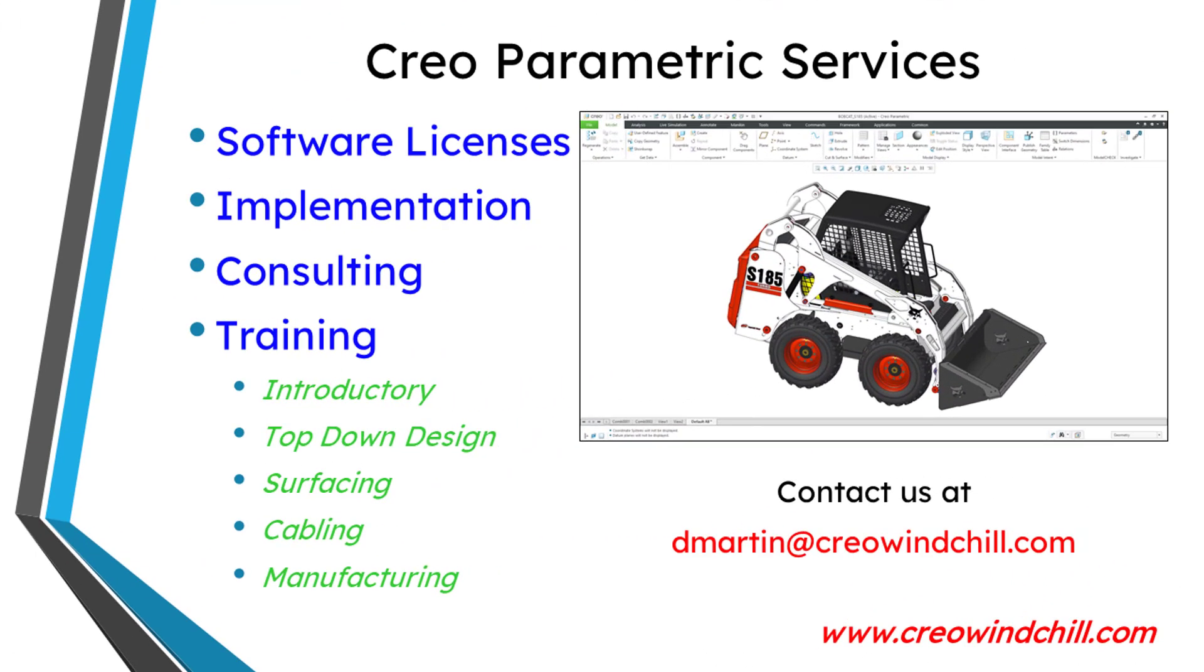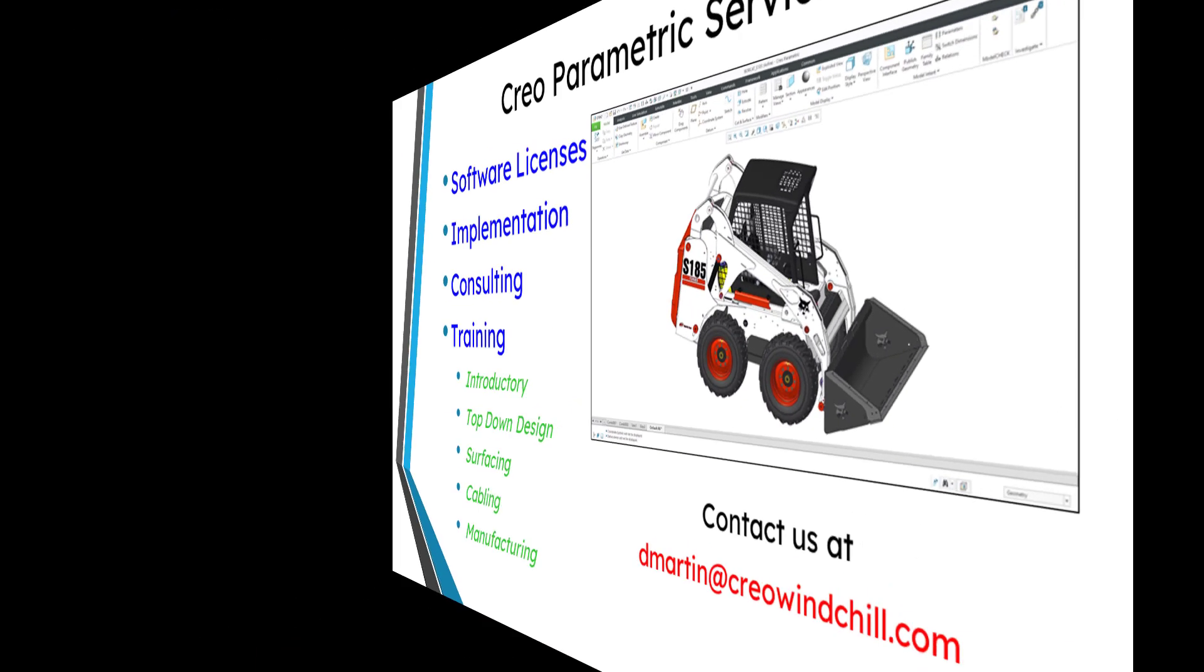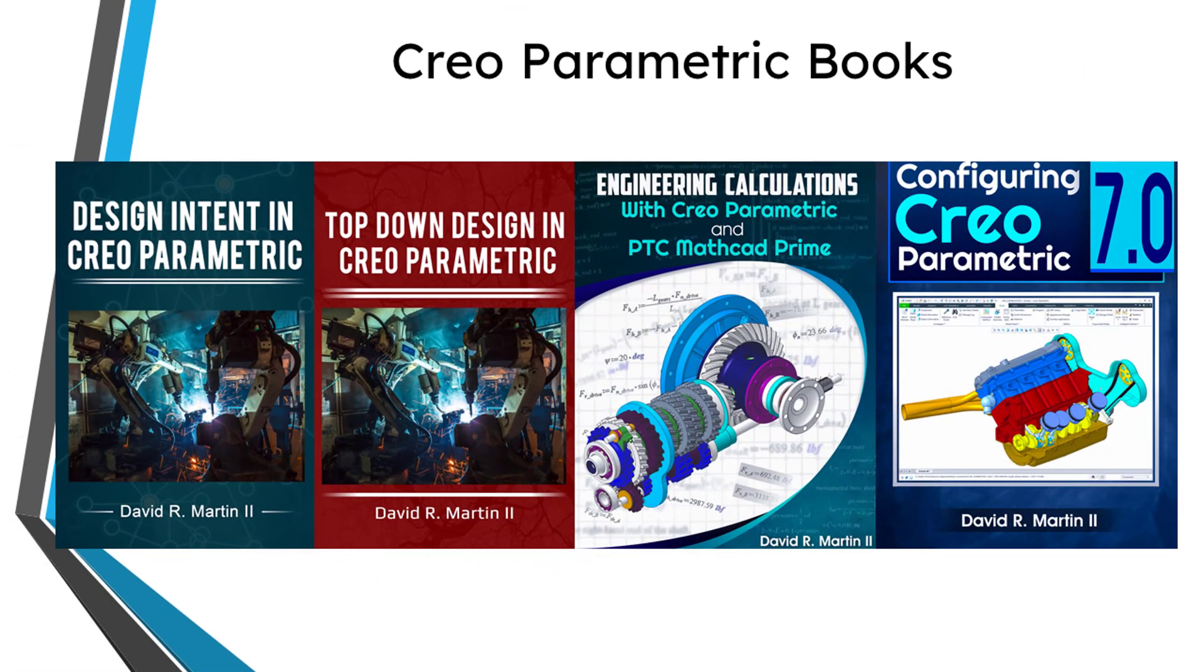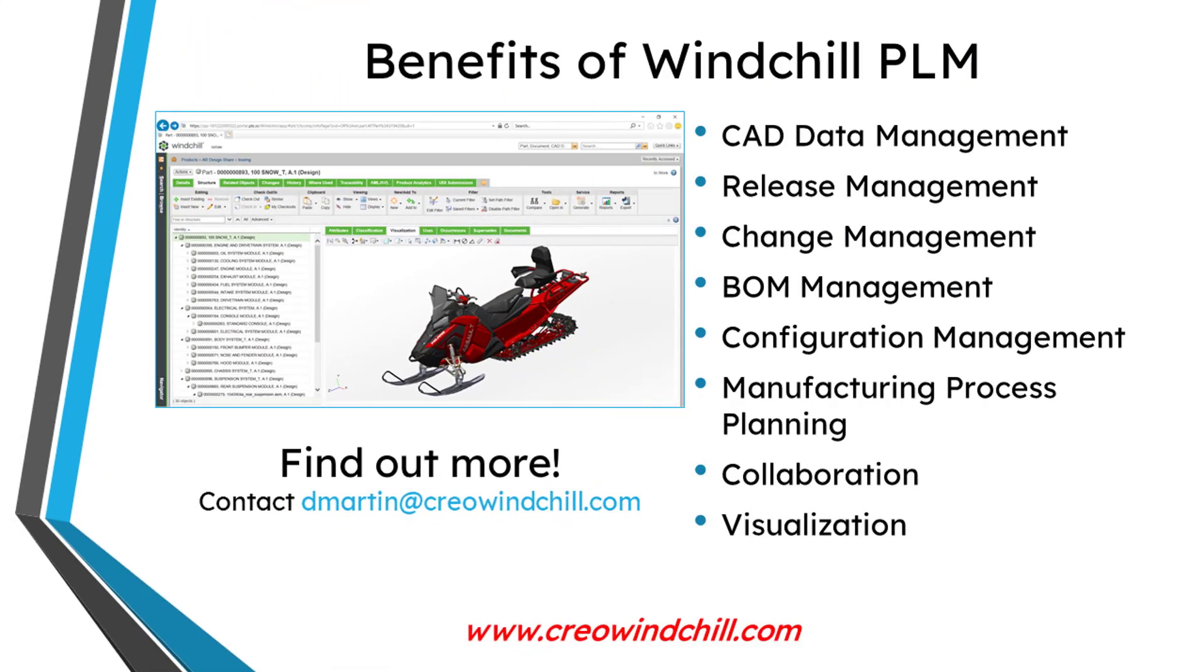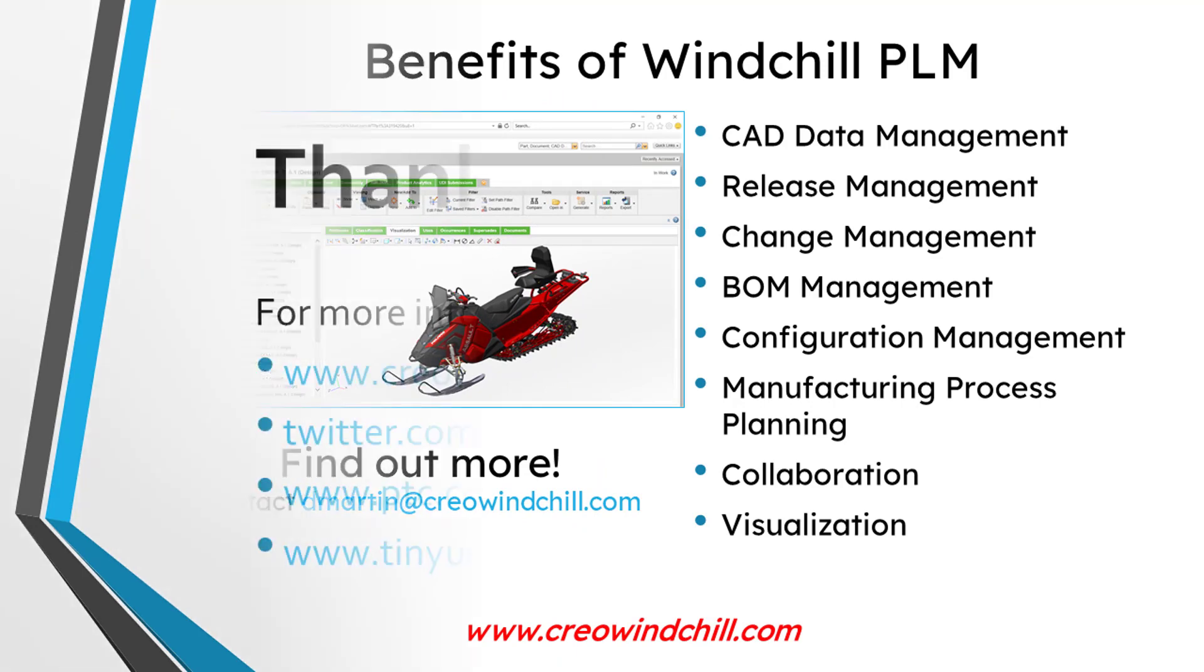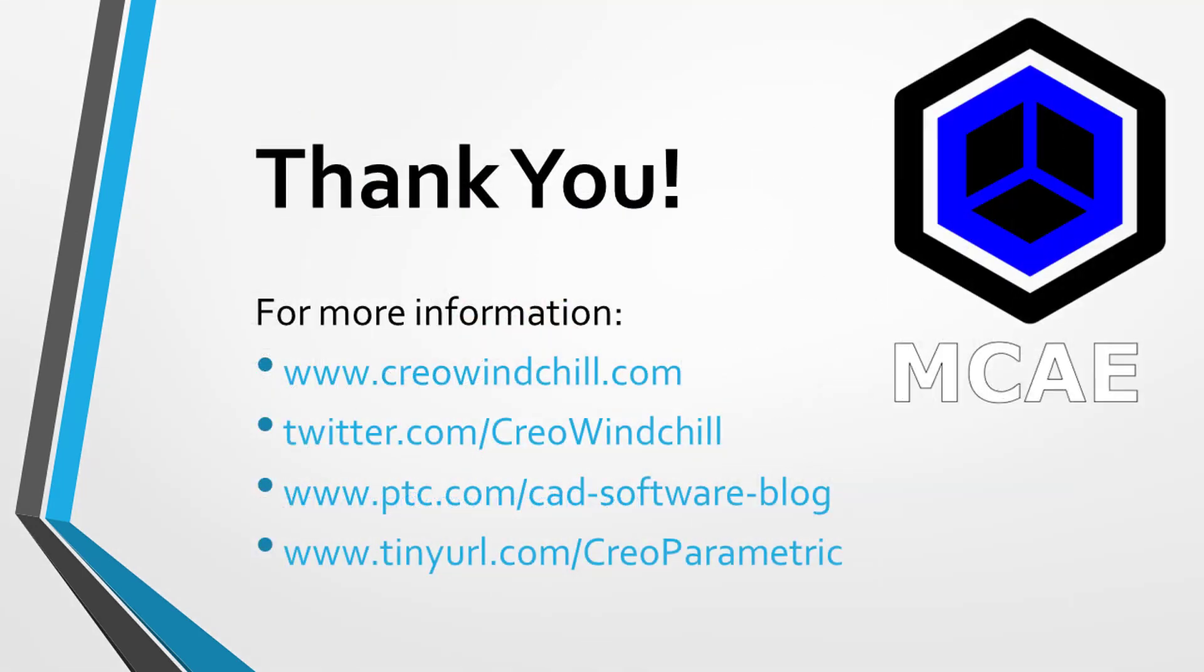I hope you enjoyed this video. For more information, please visit www.creowindchill.com. If you learned something from this video, please give it a thumbs up. And if you like this video, please click the subscribe button and ring the bell to be informed when new videos are uploaded. Thank you very much.